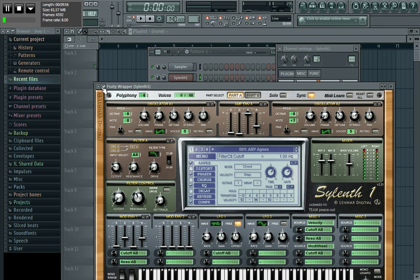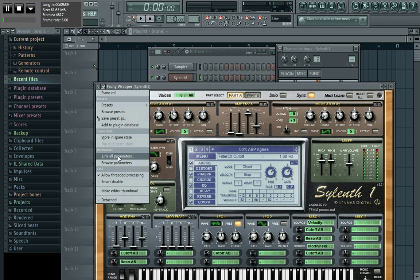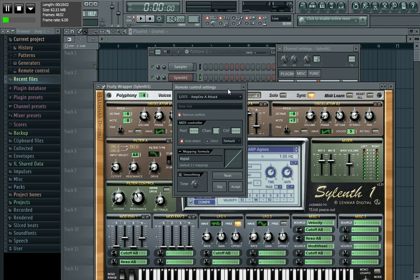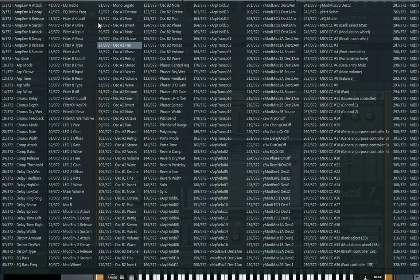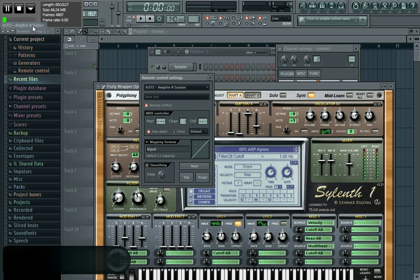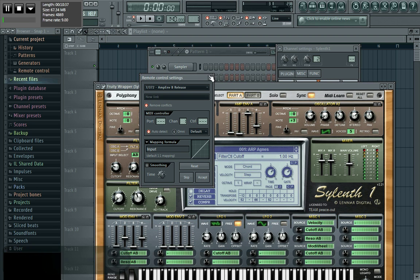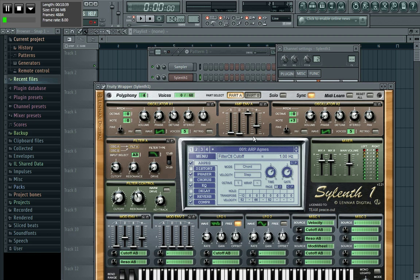Instead of going through Browse Parameters, you can just right-click directly on the knob on the plugin and select 'Link All Parameters' - the same box pops up. I'm going to link the sustain to the volume knob. So I'll find the sustain in the Amp Envelope section, link it, and then move my volume knob. Done - click Accept.